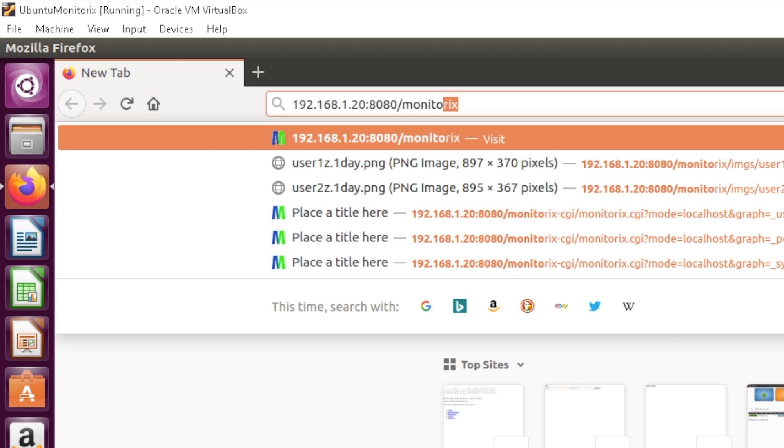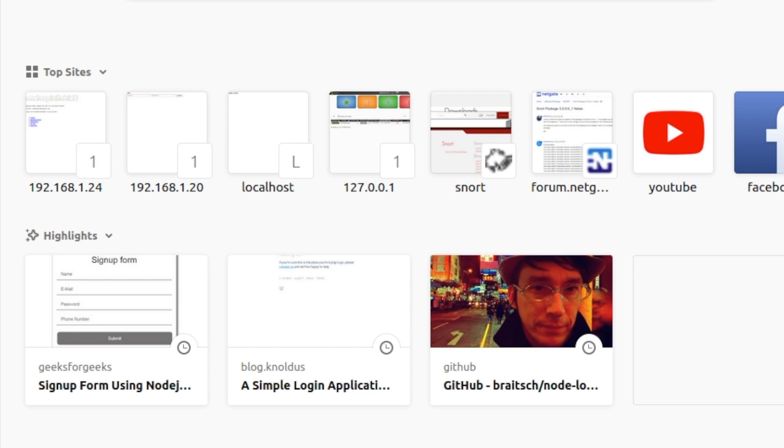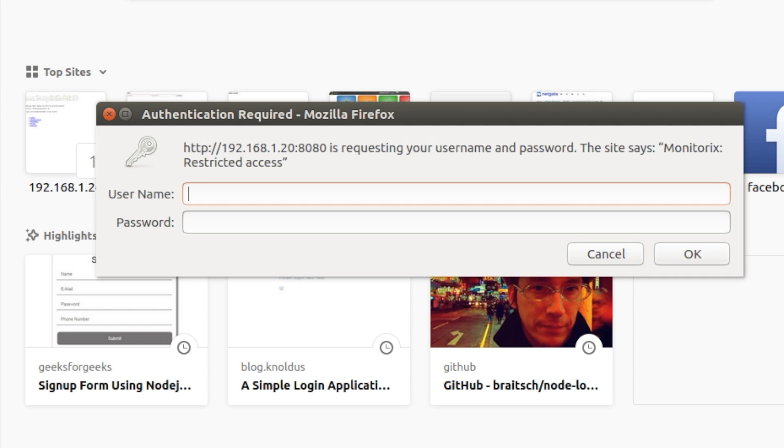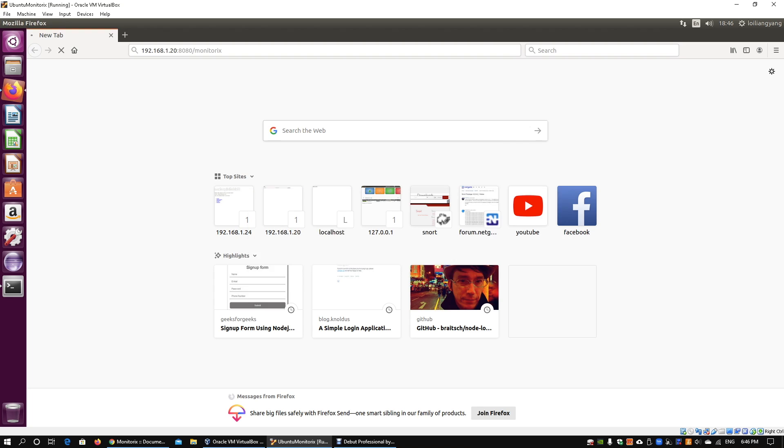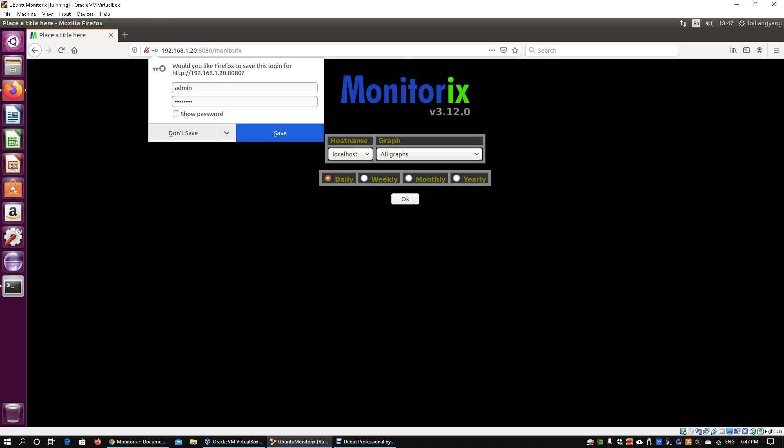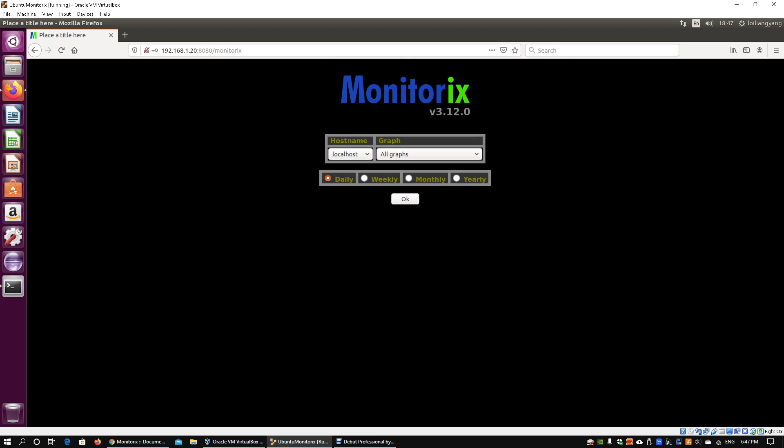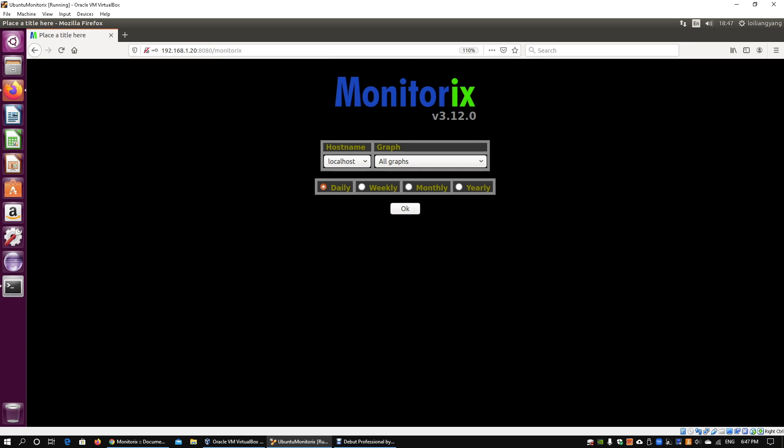the password. Once you log in, you can see the version number of Monitorix and the hostname. You could have multiple hosts to look at and all the graphs